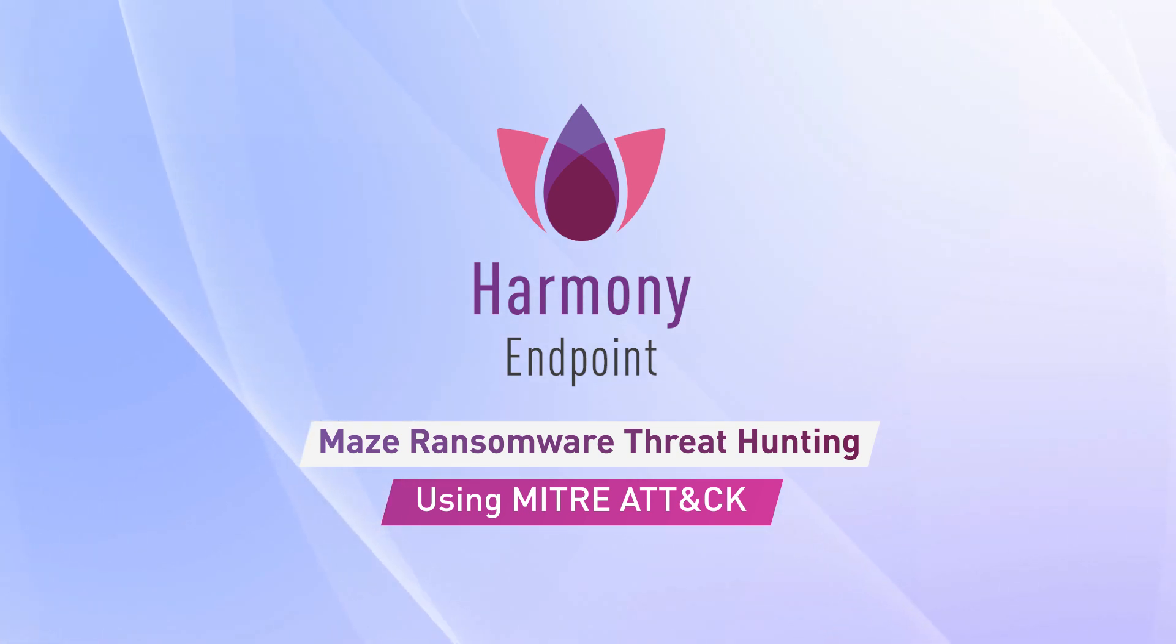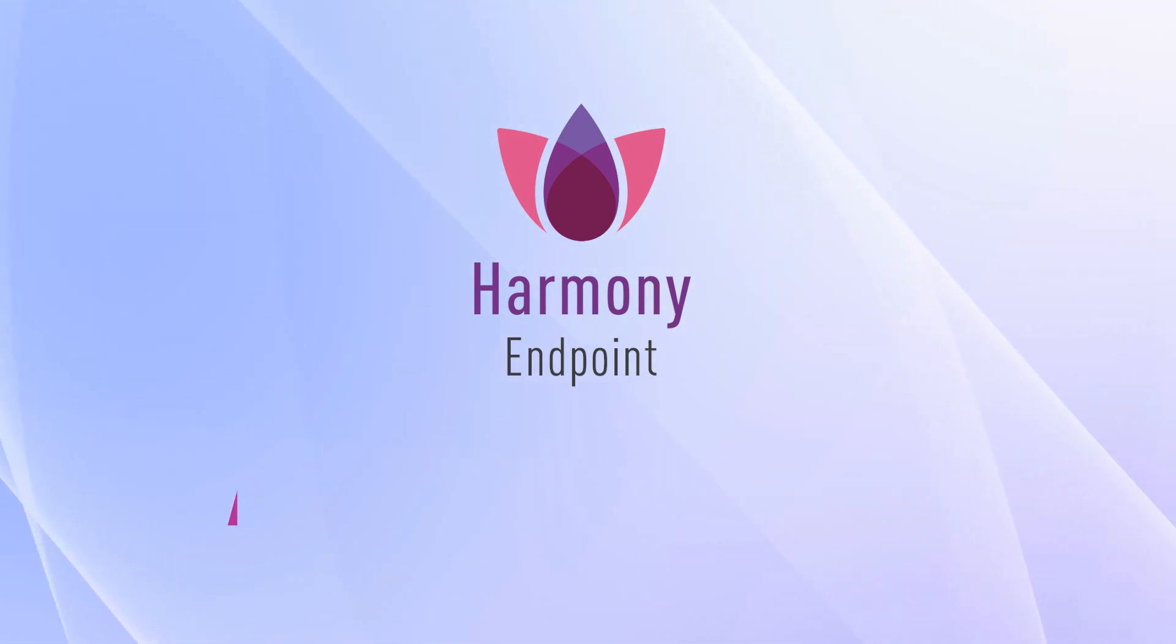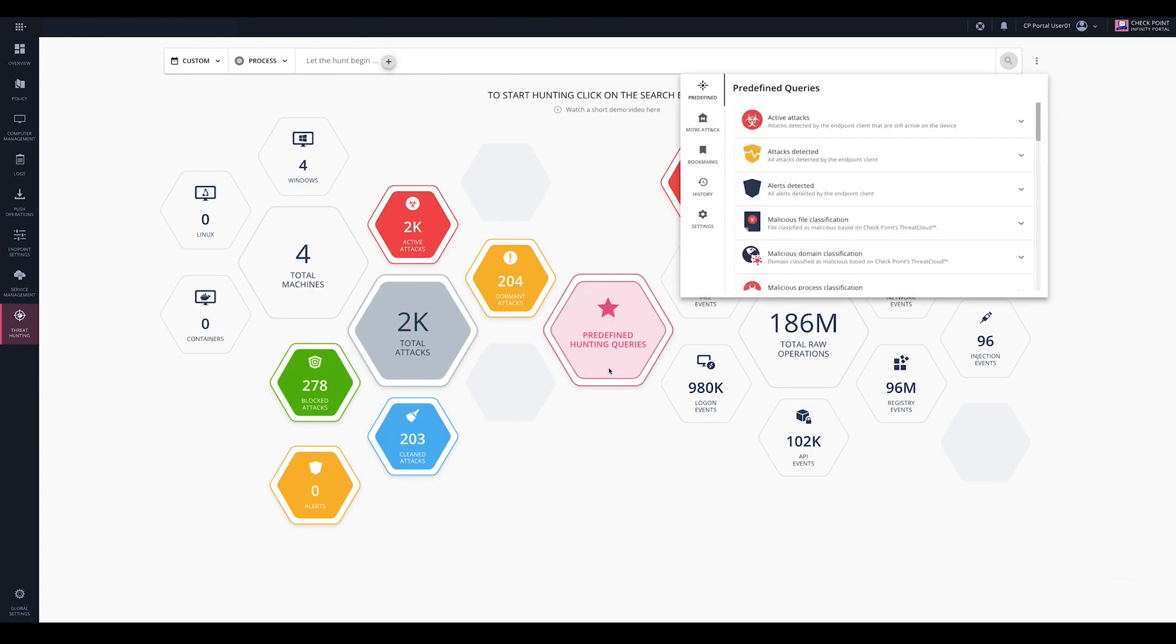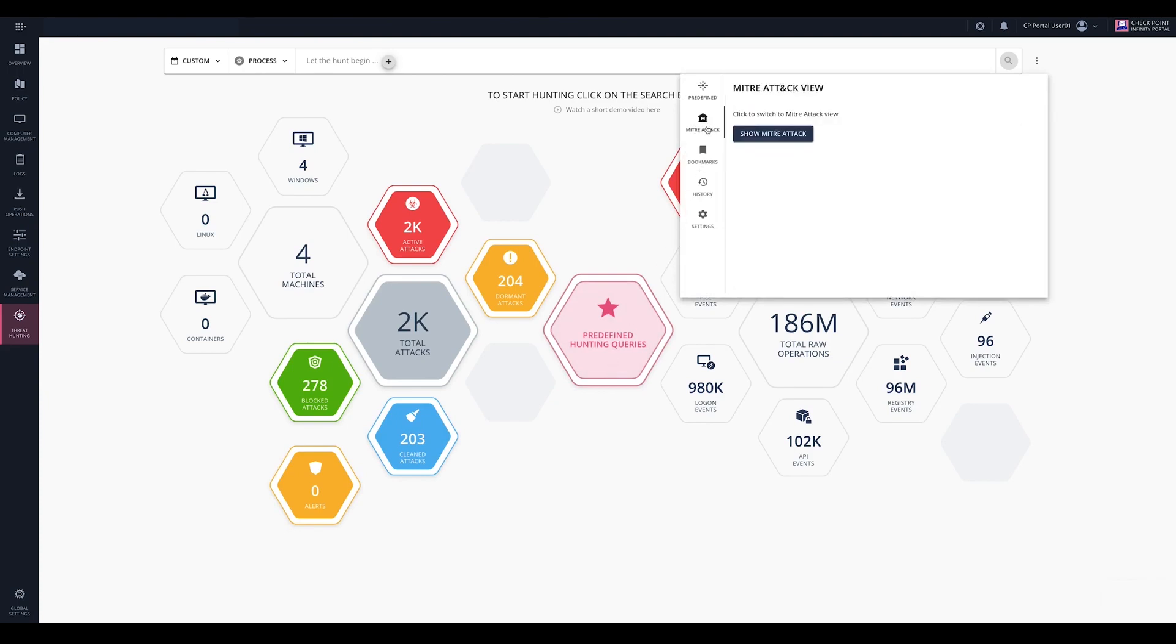Today, we will show you how to investigate the Maze ATTACK with Harmony Endpoints Threat Hunting Solution using the MITRE ATTACK framework's intelligence.